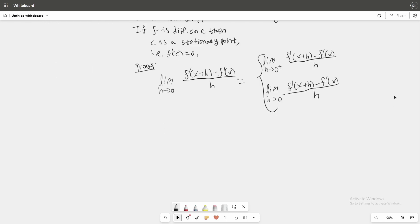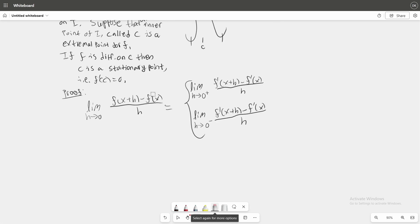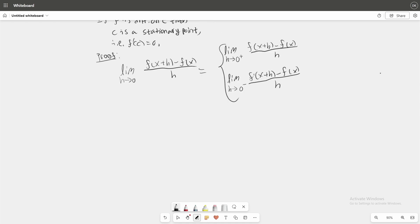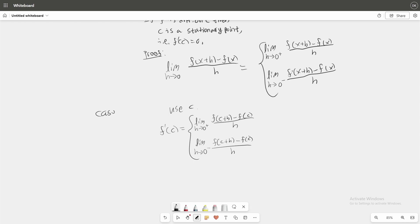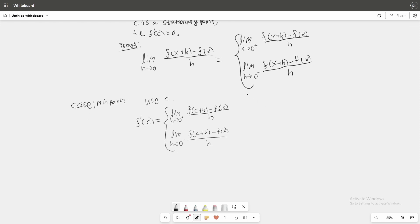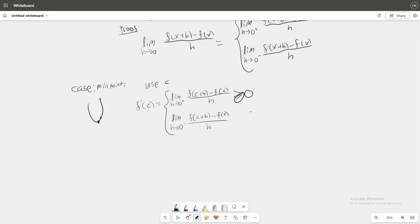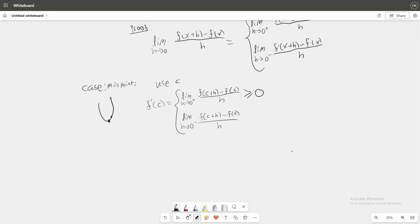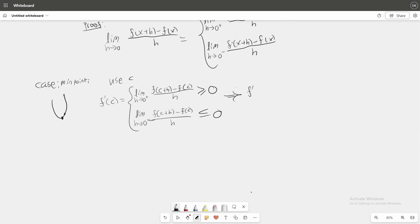Using this with the derivative at c — and by the way, I made a little mistake, it's not the derivative but just the function f — we can say that the derivative of c equals this expression. We split into two cases. We consider first that the extreme point is a minimum point, so f(c+h) − f(c) has to be positive. Since h is positive, the whole expression is greater than or equal to zero. Then, as h goes to the negative side, h is negative and f(c+h) − f(c) is still non-negative, making the expression less than or equal to zero. This tells us that f prime of c is both greater than or equal to zero and less than or equal to zero, which implies f prime of c equals zero.